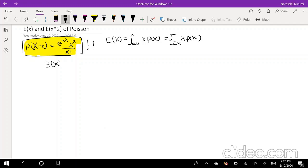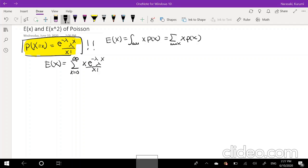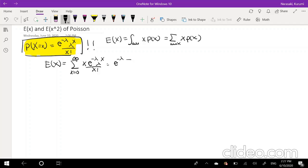Because Poisson distribution is a discrete function, we'll be using our summation. So for our expectation, this is equal to the sum going from x equals 0 to infinity of x times our probability function, which is e to the negative lambda times lambda to the x over x factorial. Because e to the negative lambda is not changing as we sum it up, we can actually take it outside the summation.